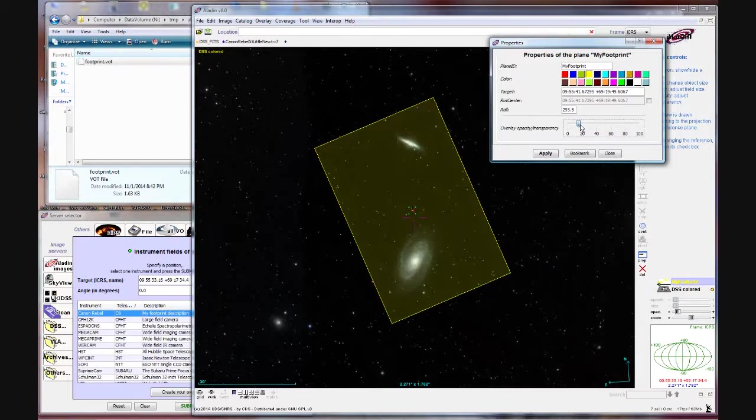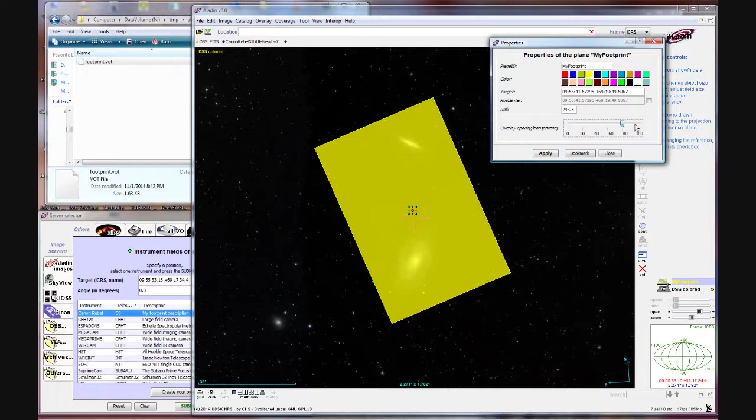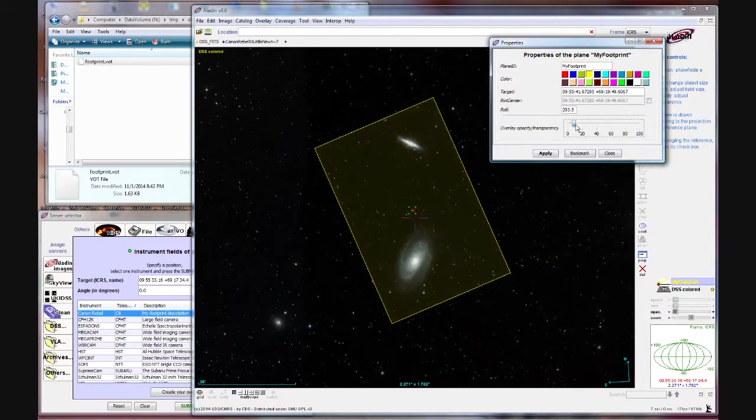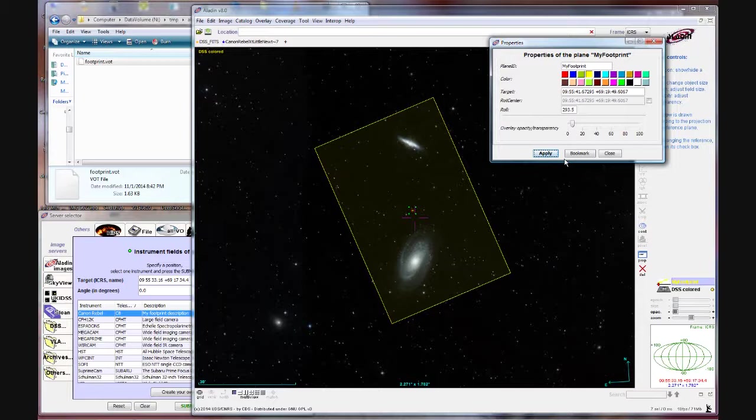And then lastly something I like to do is this opacity is basically how filled in that box is. I like to set it very low so there's just a box and no interior fill. And hit apply.